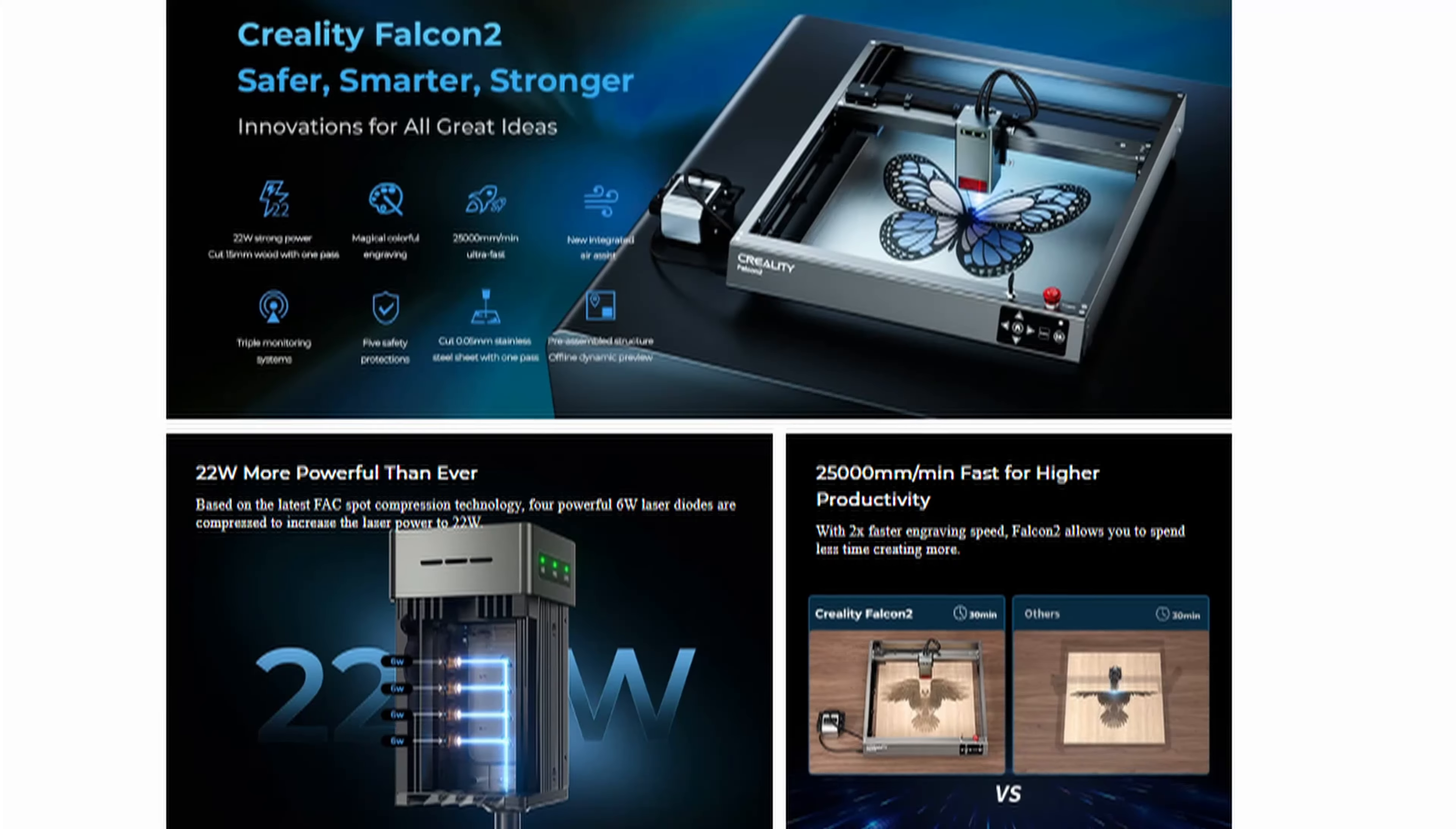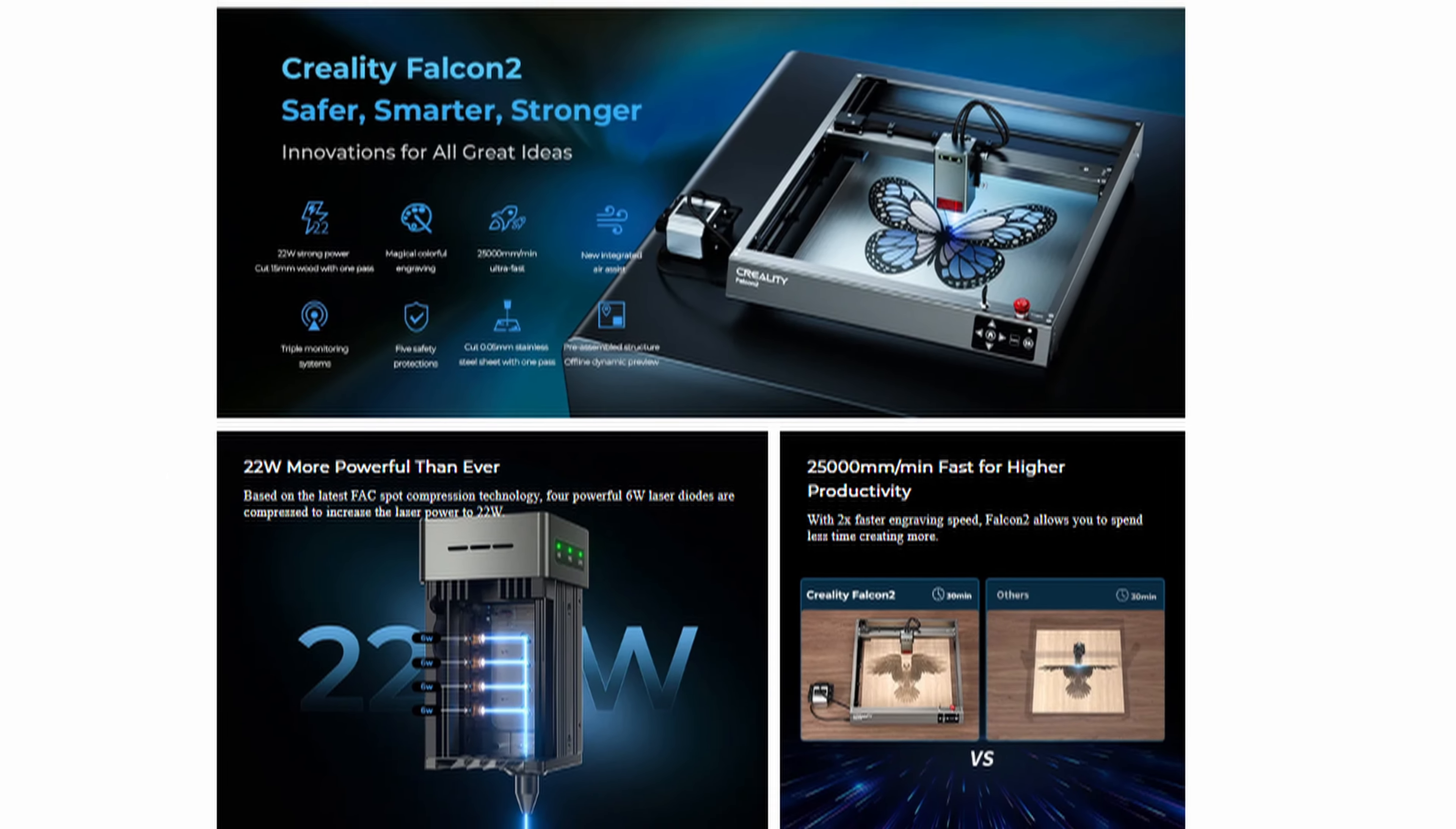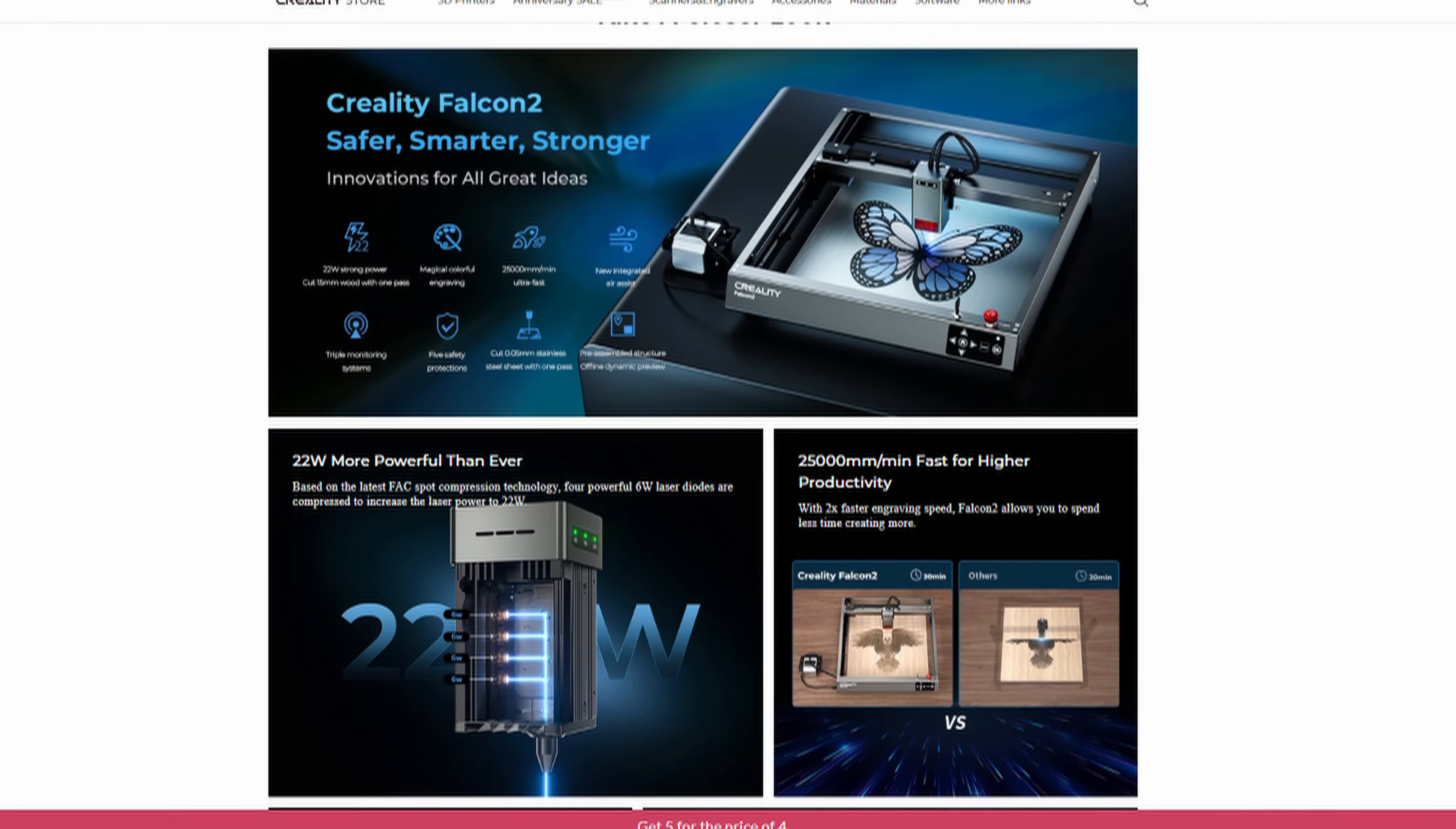If you are interested in this laser, you can purchase it at a discounted price by following the link provided in the description. I hope you enjoyed it.